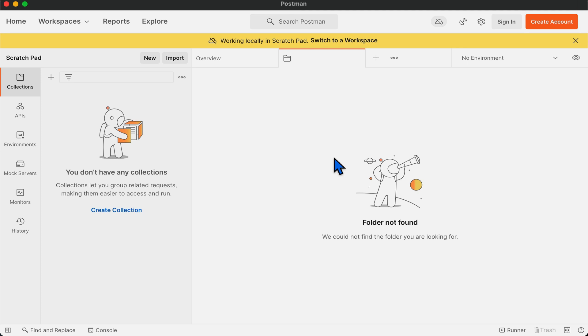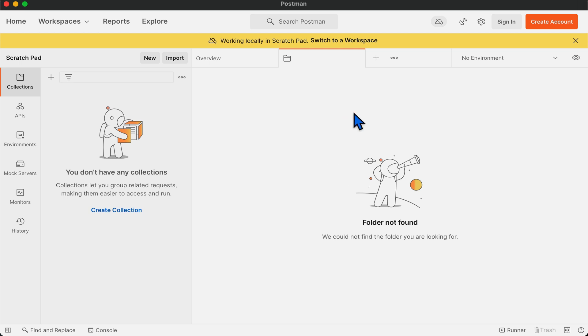To start working in scratchpad, you need to have the Postman app downloaded on your system. Since the scratchpad can be used without having an account, you will be redirected to scratchpad when you first open the app.